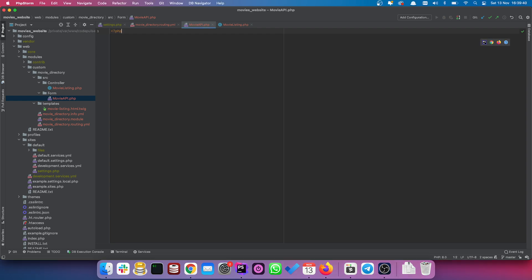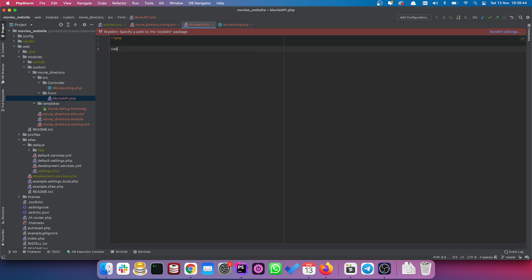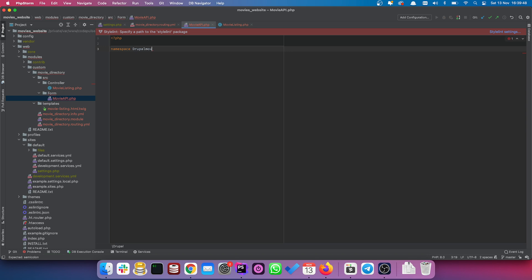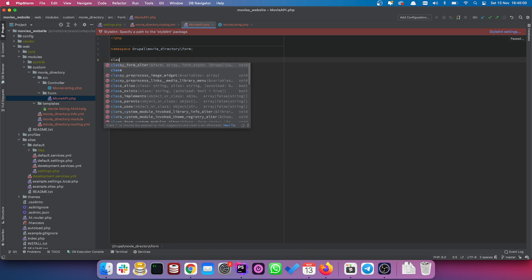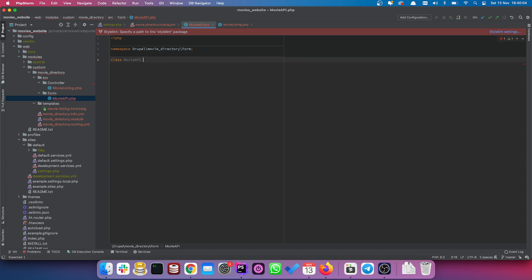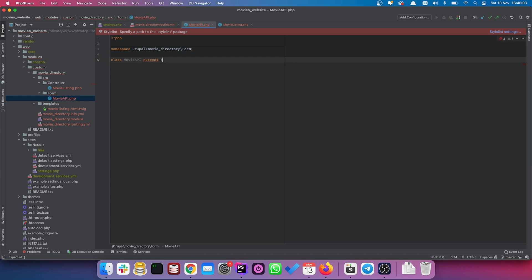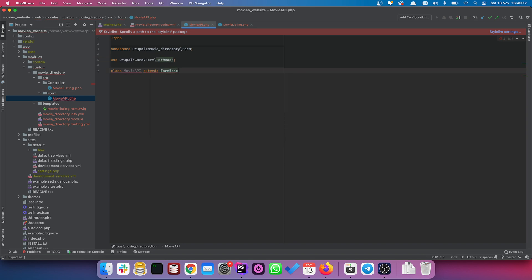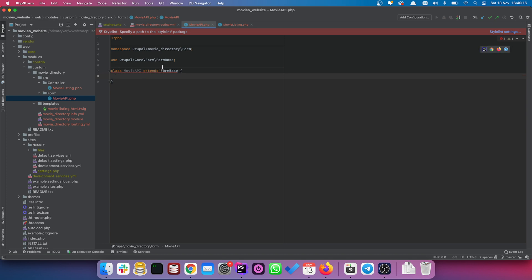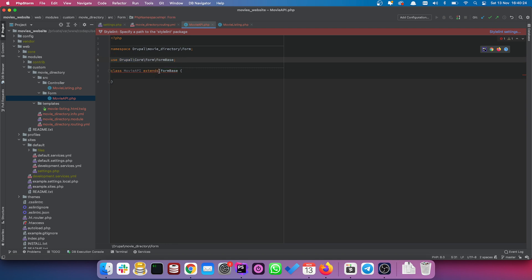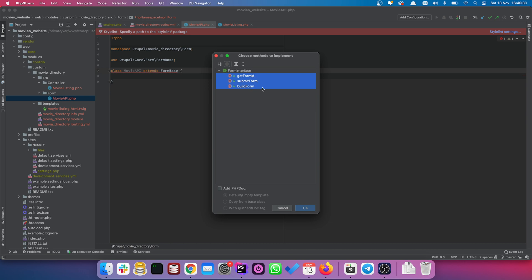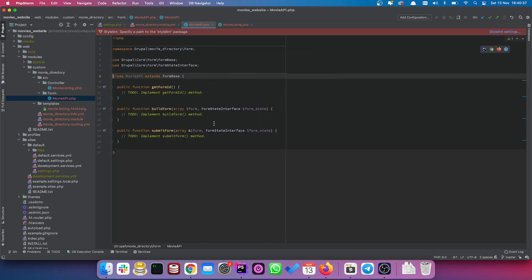In our MovieAPI file we initiate PHP and set the namespace so that Drupal picks this up in the correct place: 'Drupal\movie_directory\Form'. We give it a class name that matches the file name — 'MovieAPI' — and it extends ConfigFormBase. PHP Storm is flagging errors, so we need to add a few methods: getFormId, submitForm, and buildForm.